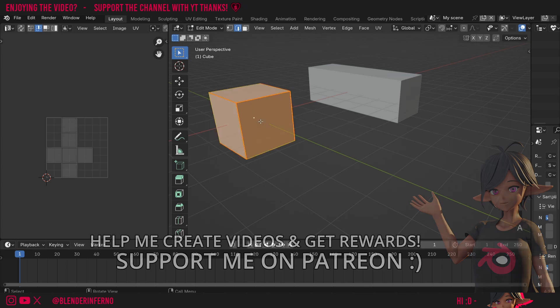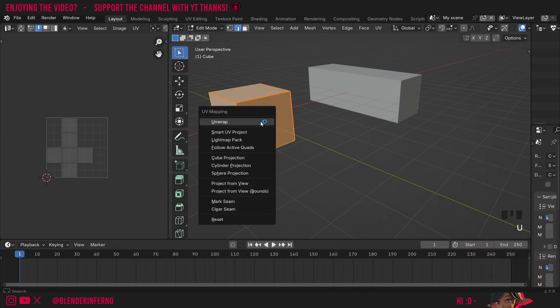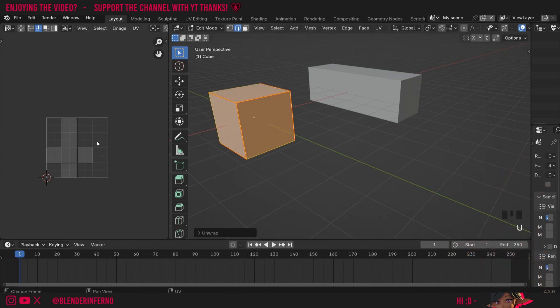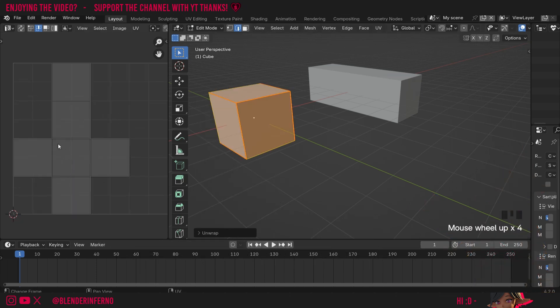Then I'm just going to press A, U and then unwrap. And you can see this cube's already been unwrapped, but it's unwrapped it to our cross shape here.